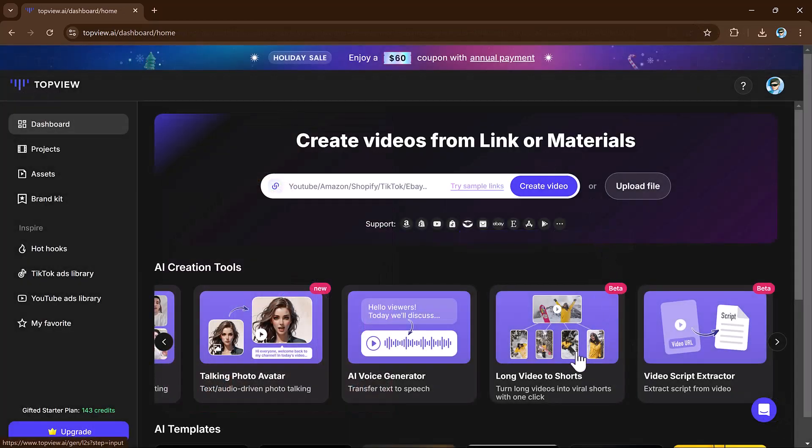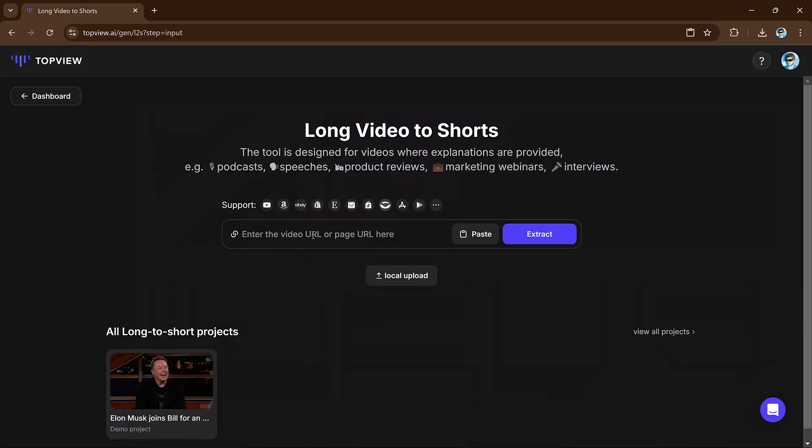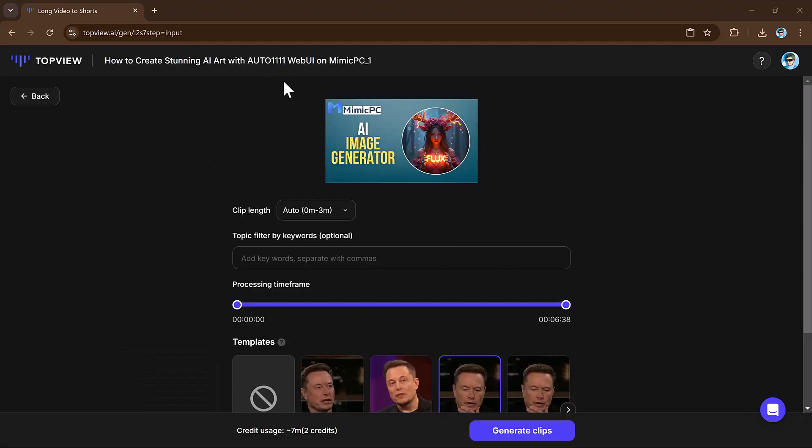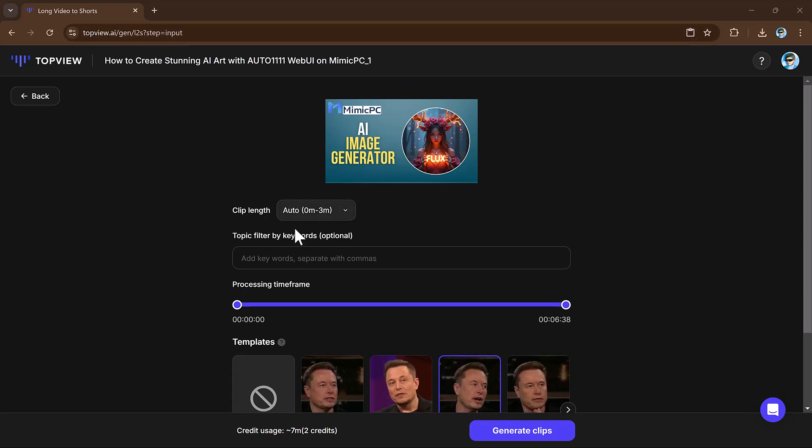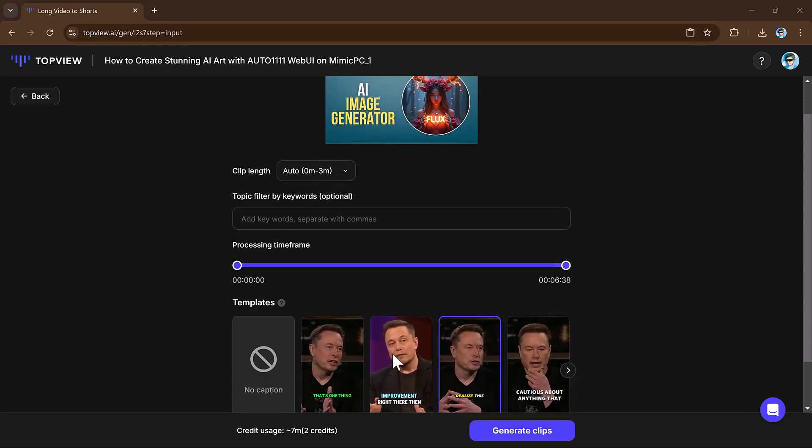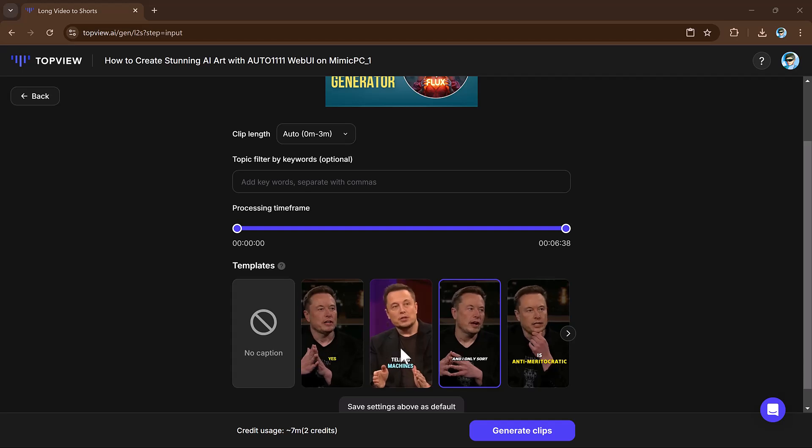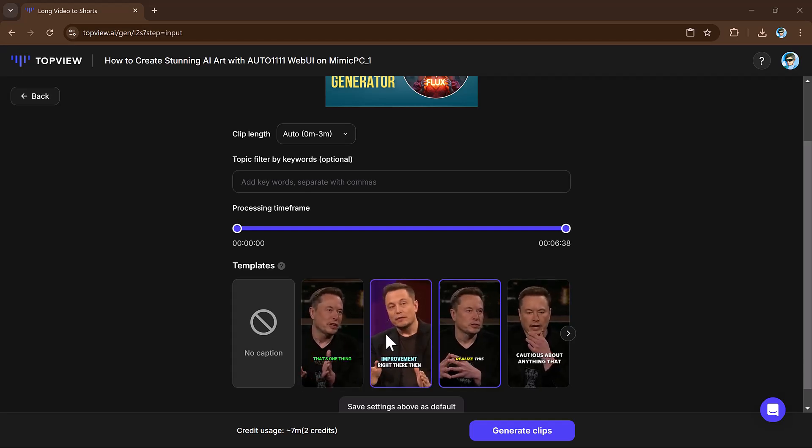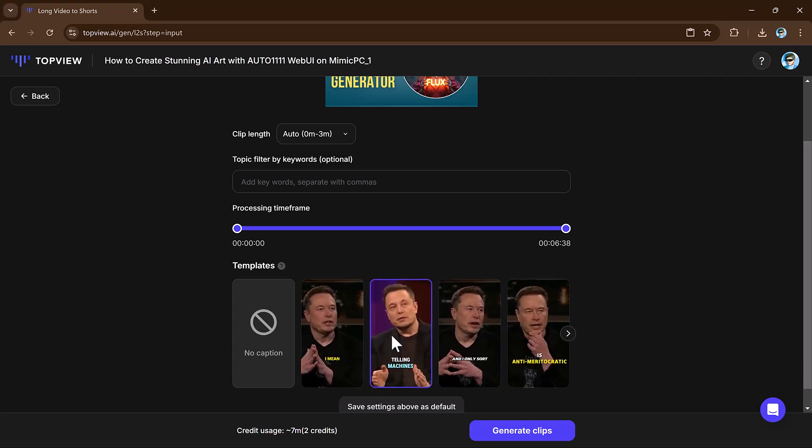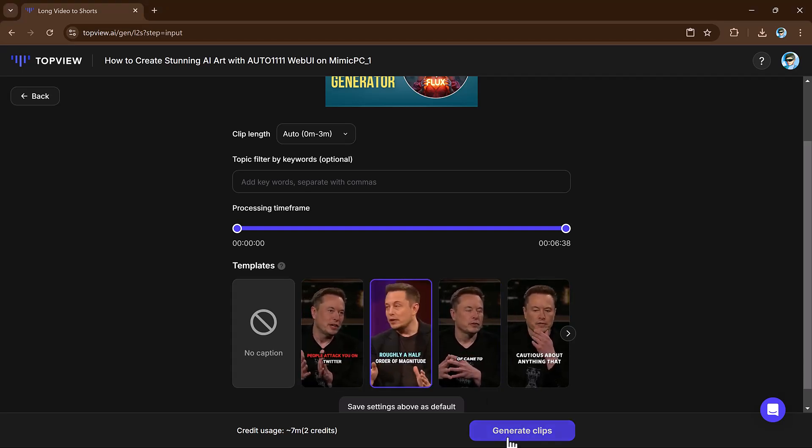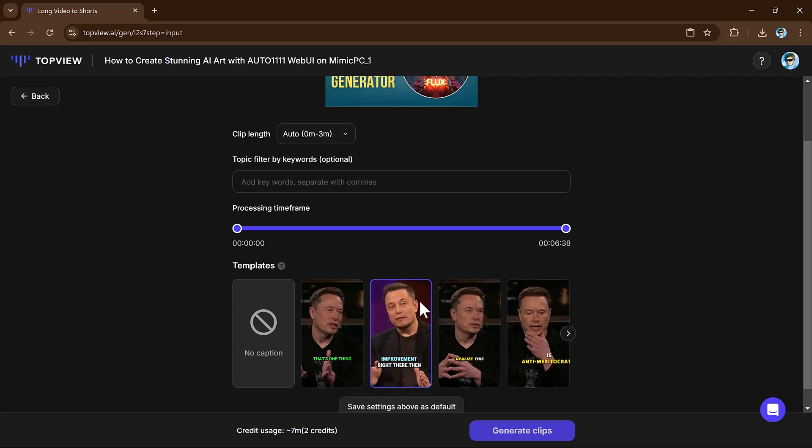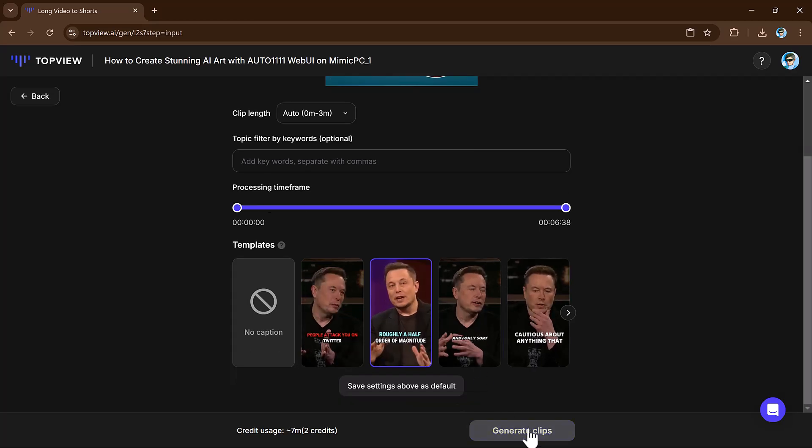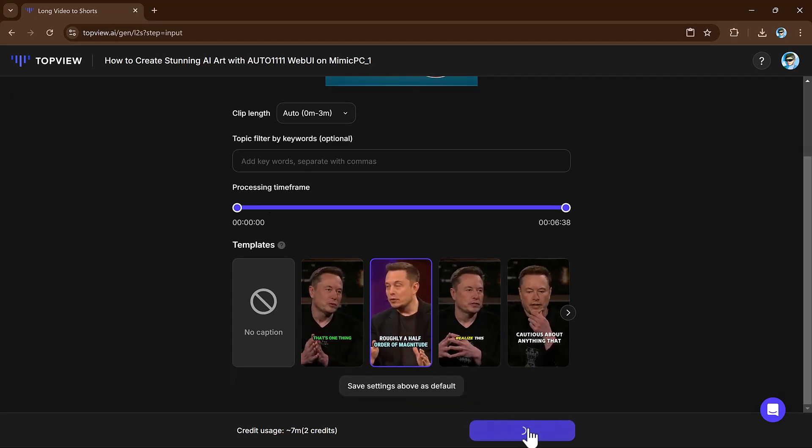Now let's talk about long video to short video tool. Simply select it, paste the link to any long video here. Click on extract and let the platform generate short videos with captions. And that's it, save time and effort by using these ready-made short clips for your social media.